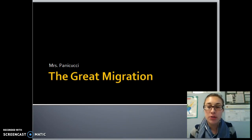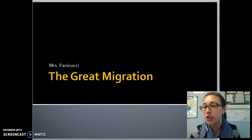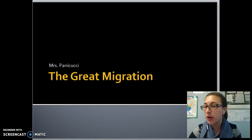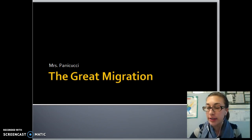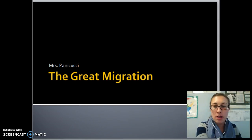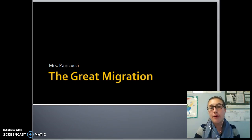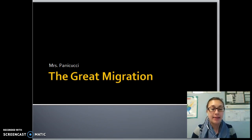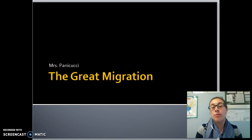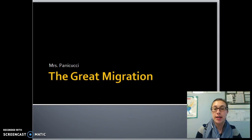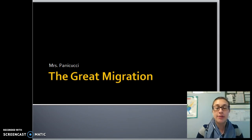Welcome to today's presentation on the Great Migration. The Great Migration occurs mainly during the 1920s, but it starts a little bit earlier and ends a little bit after. We're focusing on the 1920s because the movement of African Americans impacts the culture of the time, especially in art, music, and living situations as well.